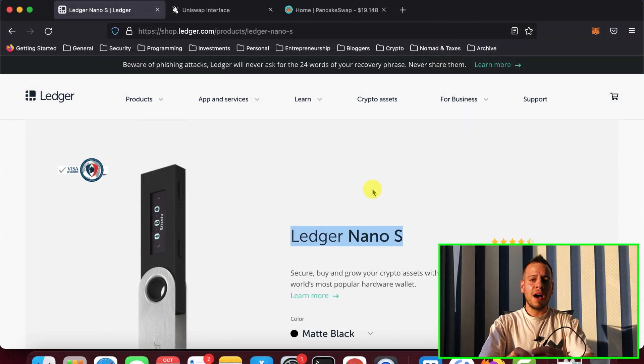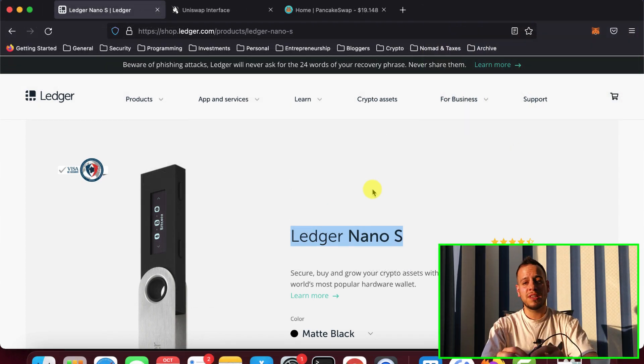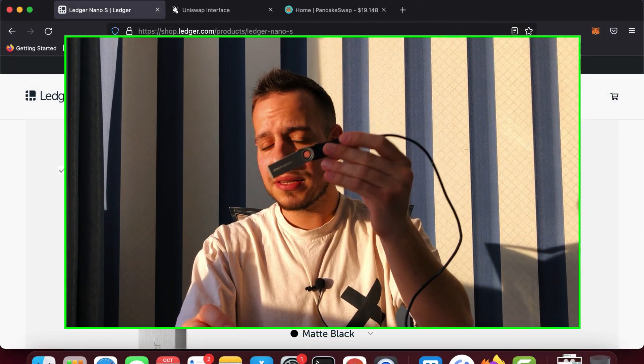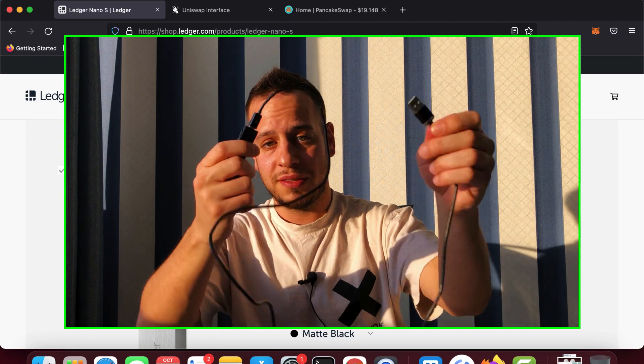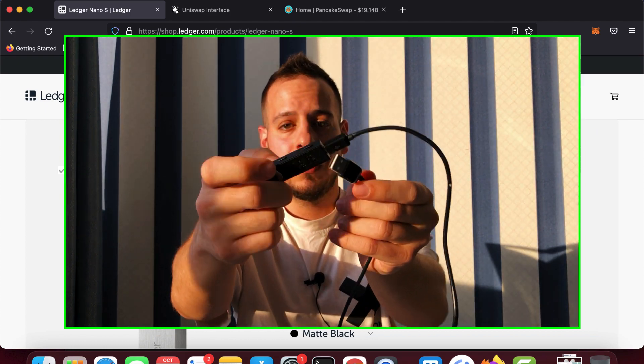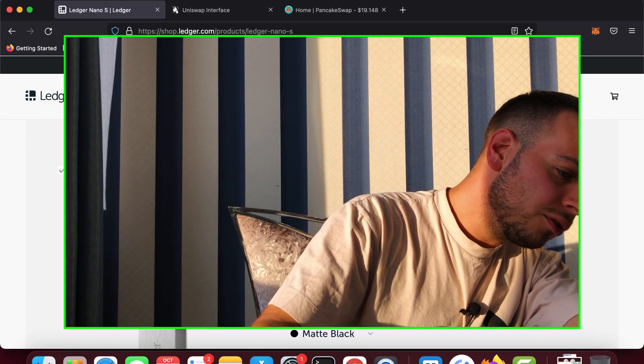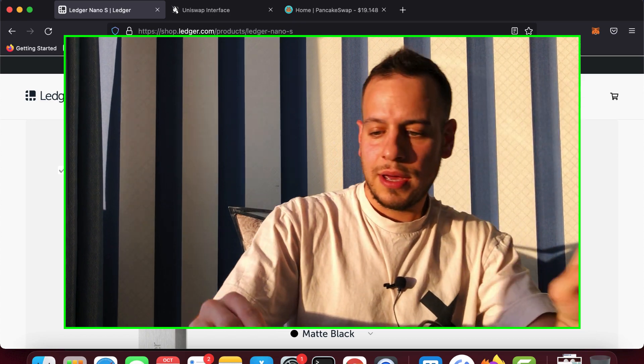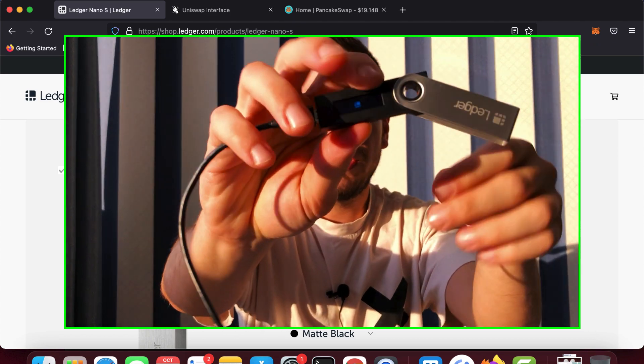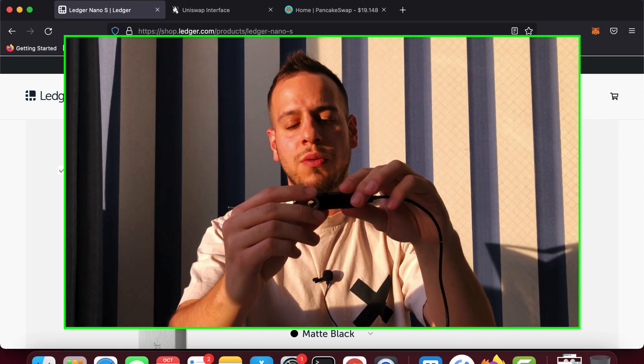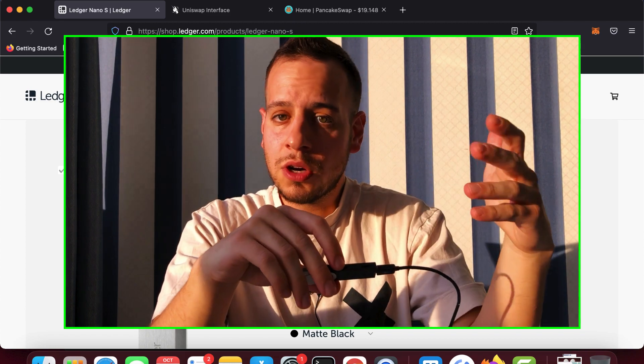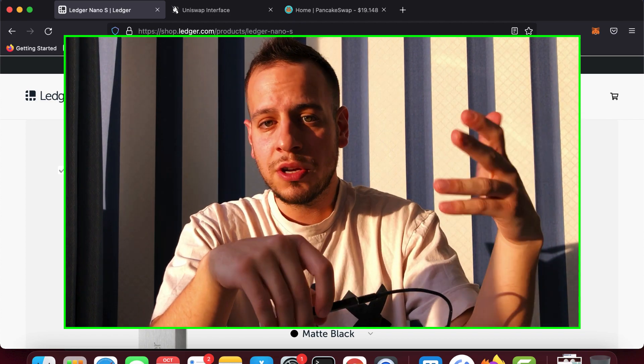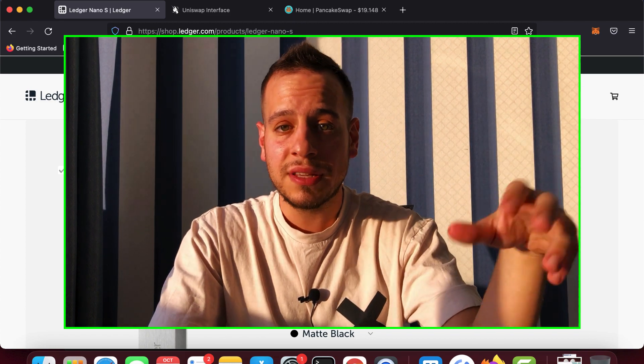Now, after you bought the device, you will have to set it up. Basically, the setup is super easy, super simple. You just plug it here with a USB, plug it to your computer, and then you will have on your Ledger screen, you will see all the setup process. You will have to set up your pin code. You set up a new pin code, and then you will get your seed phrase.